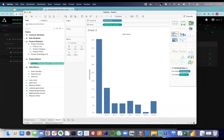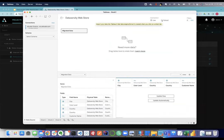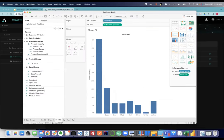Checking the data source tab in Tableau, I'm not doing an extract — that would create a separate copy of the data out of sync with the warehouse. I'm connecting live, which is how I see up-to-date data from the warehouse.